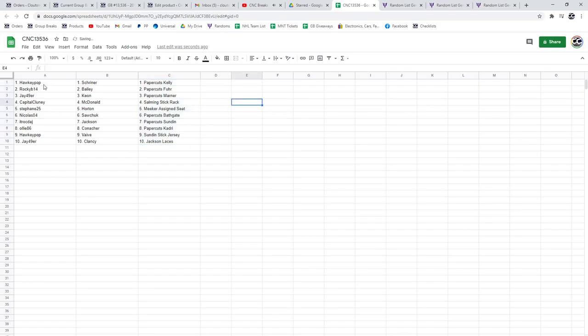All right, Hockey Pop gets the Shriner base and the paper cuts of Kelly. Rocky B14's got the Bailey base and the paper cuts of Fjord. J49er's got the Keon and the paper cuts of Marner.